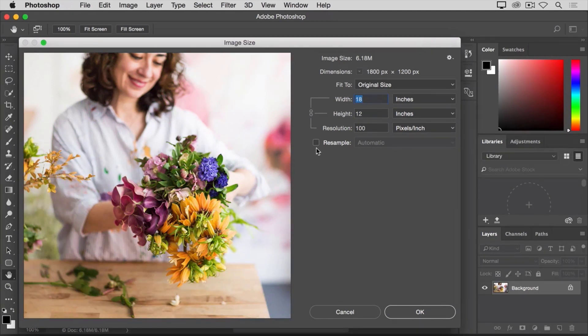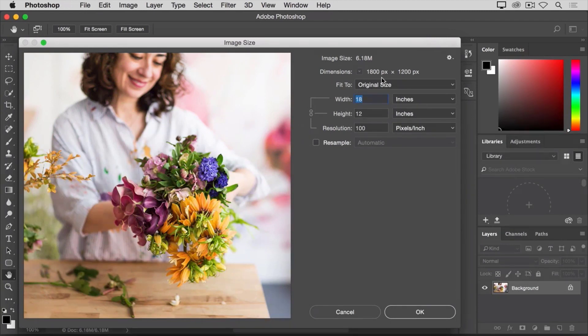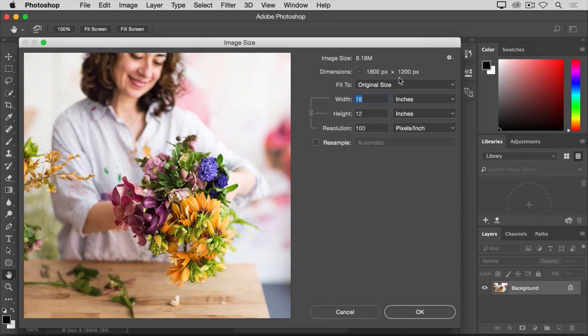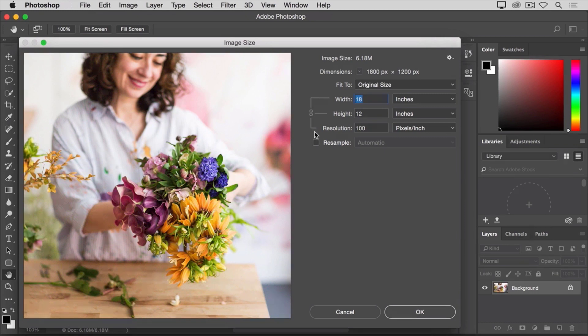So, let's say that we want the total number of pixels in the file to remain at 1800 by 1200. We just want to reallocate them into groups of 300 rather than groups of 100. So, what I'm going to do is type 300 in the resolution field.